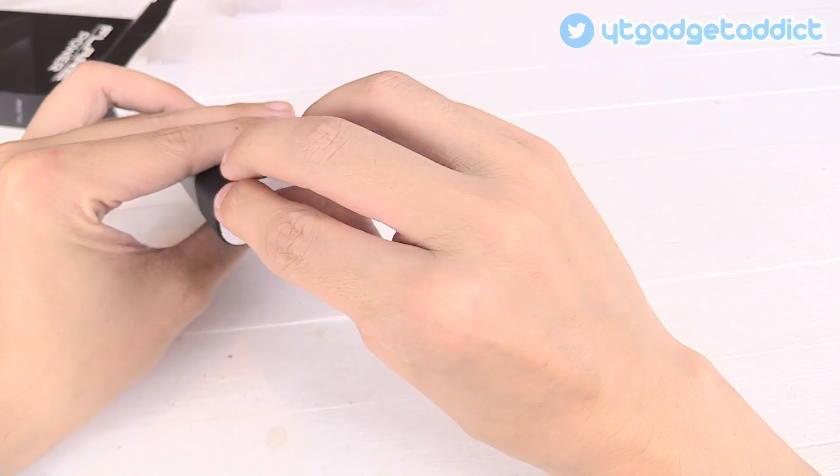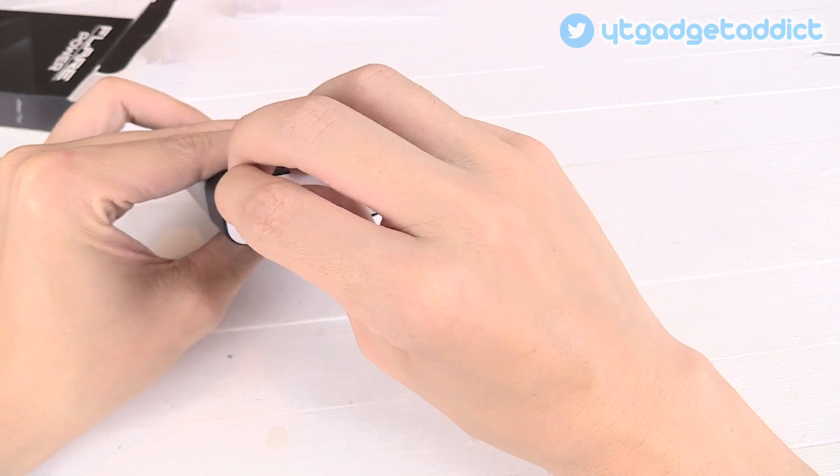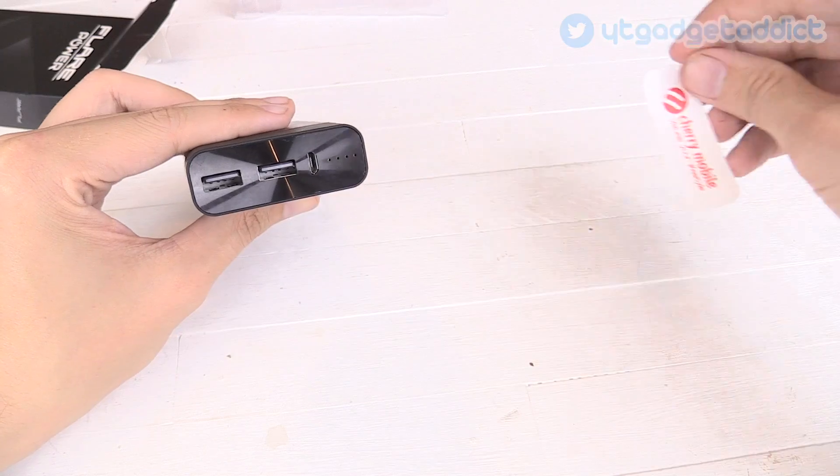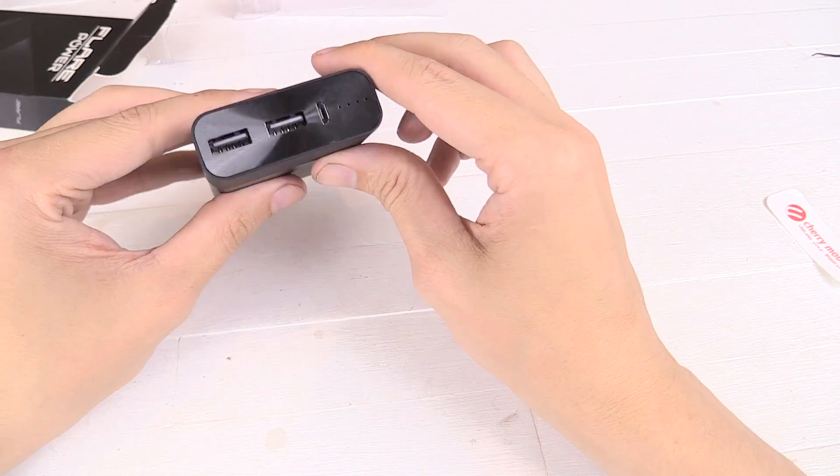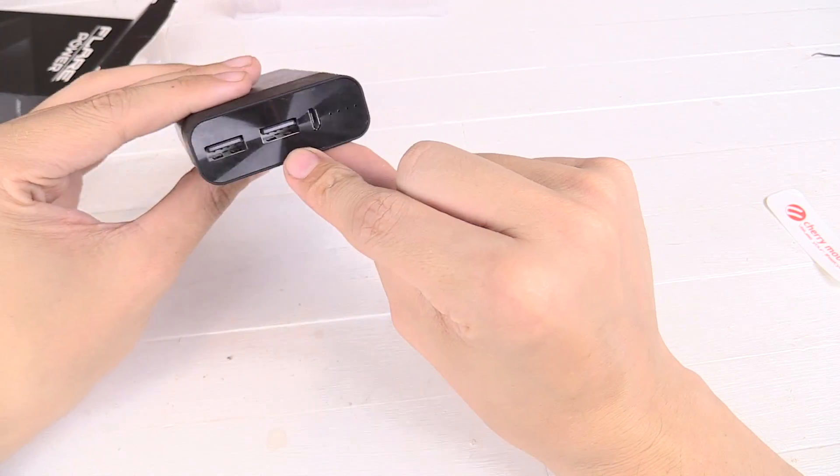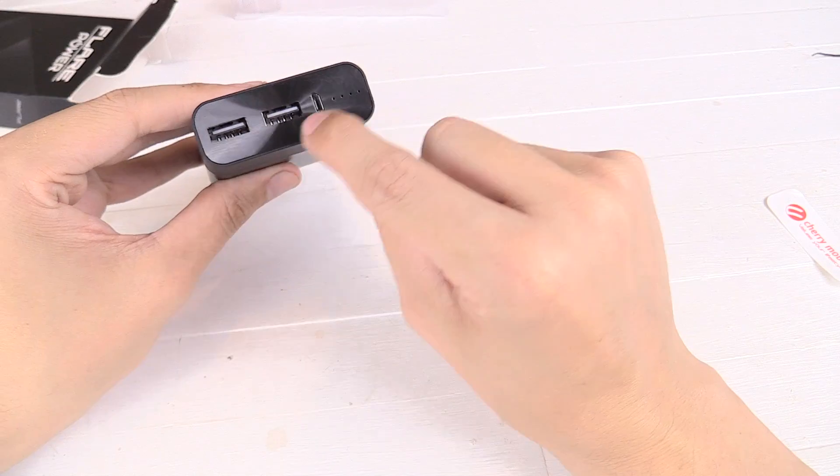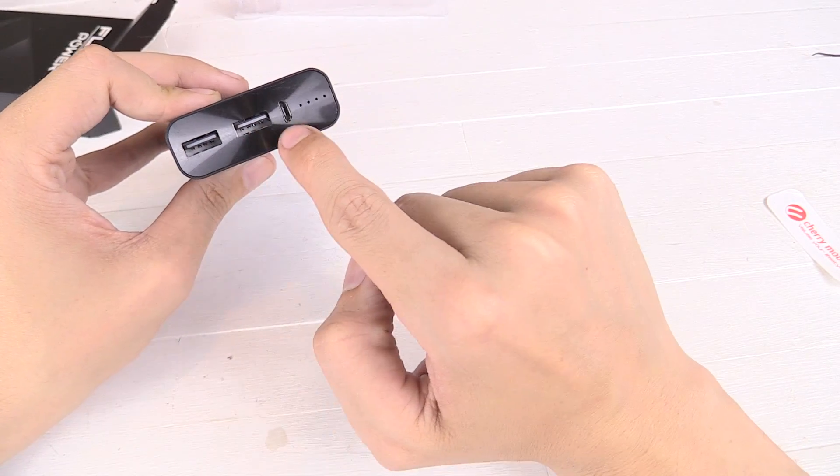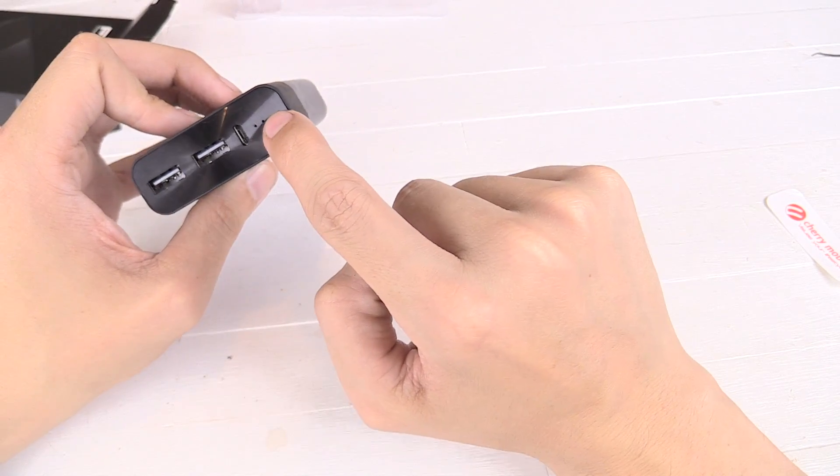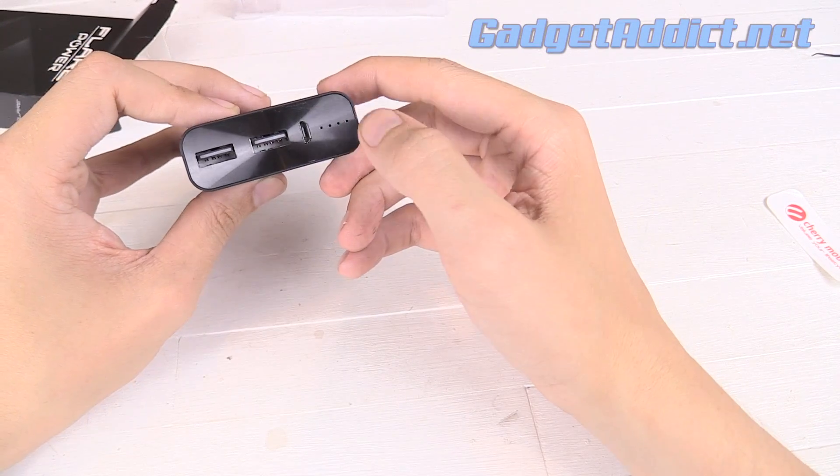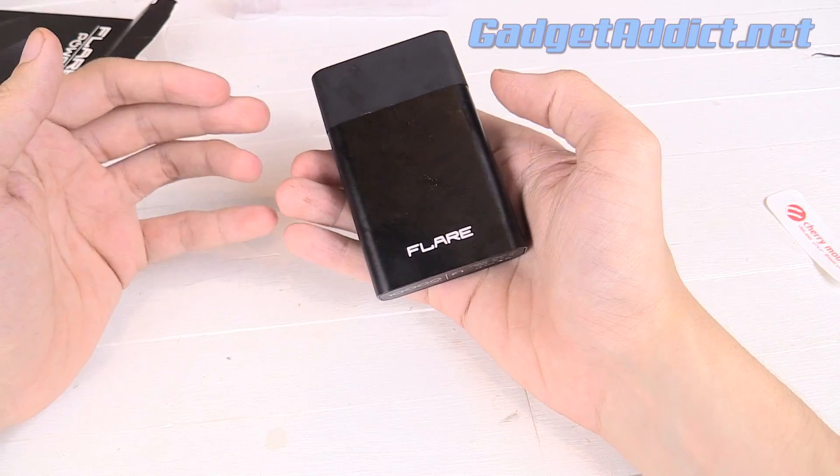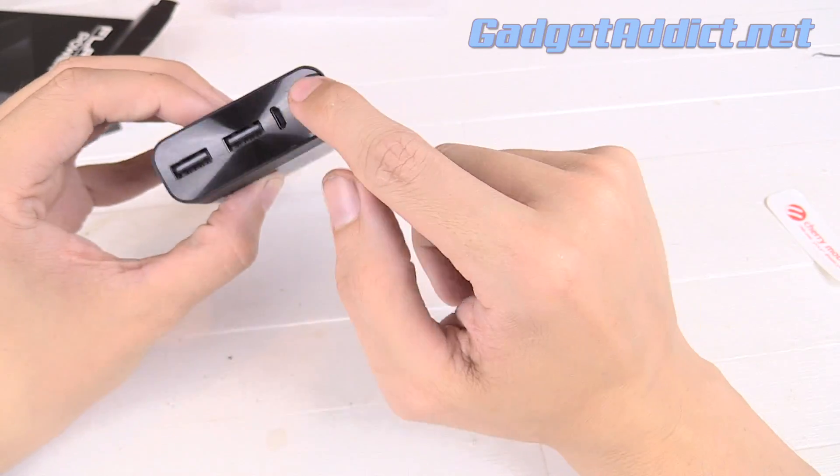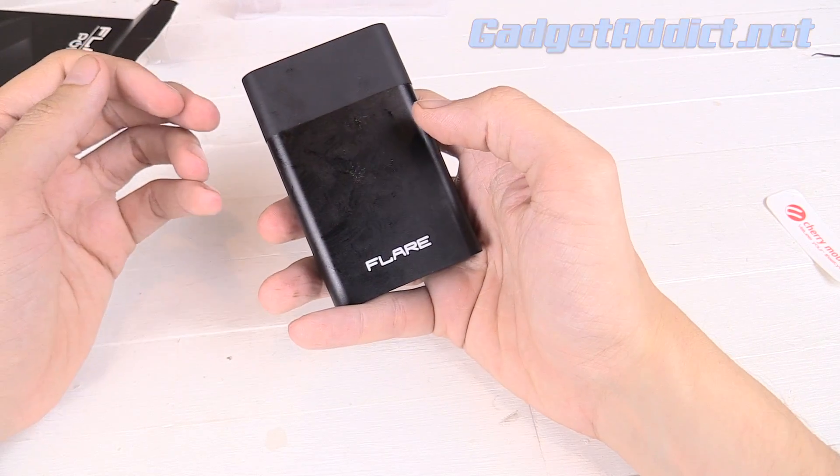Now they have sold power banks before but this is the first one they've actually branded under their own name. So the first thing you'll notice is it's got that kind of Zenfone look to it with the stylized plastic on the top. It actually looks really nice. You've got two outputs, one input and some status lights. You'll notice there's no power button, which is kind of annoying because there's no way to check how much power you've got left in the battery until you plug something in.